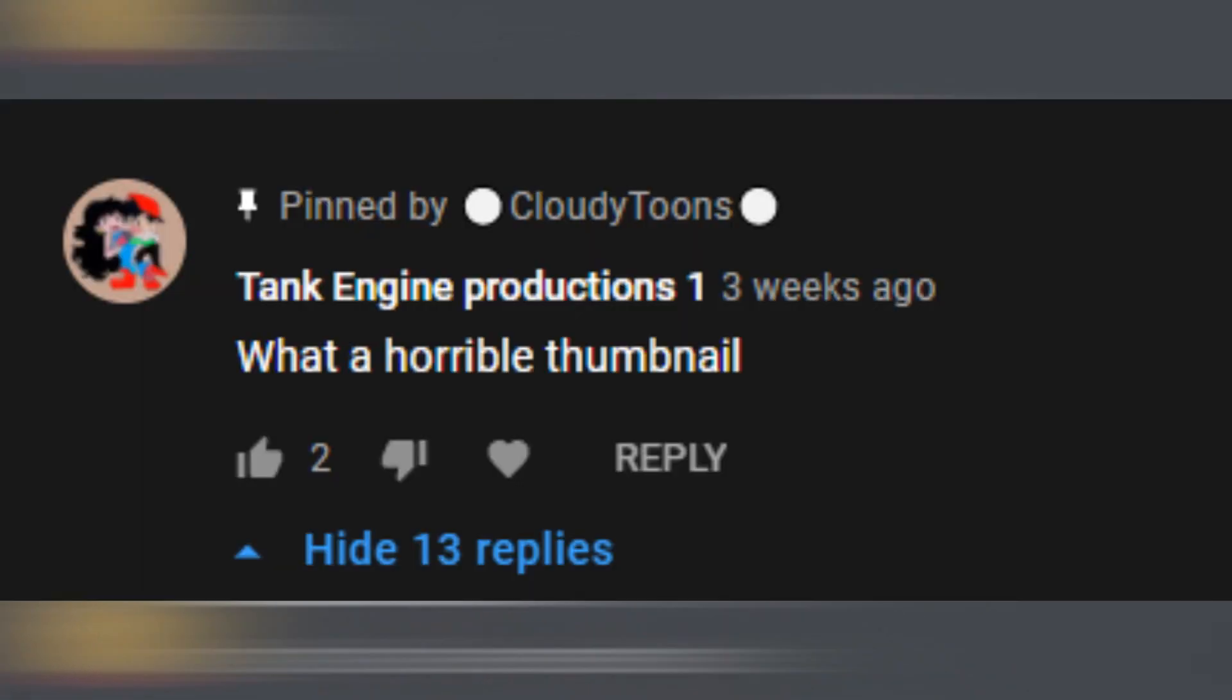He bullied just like Andrew the blue red class and everybody else. And he also commented on my videos, he said this: what a horrible thumbnail. And then I started arguing with him.